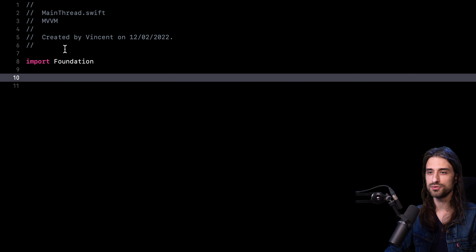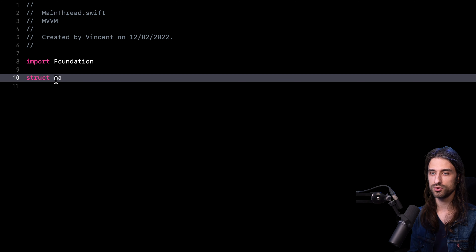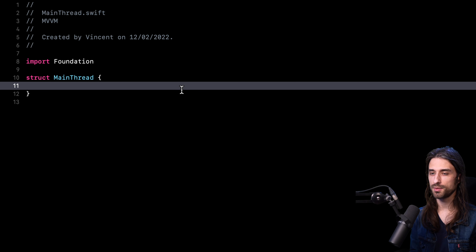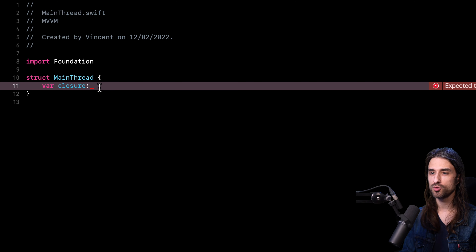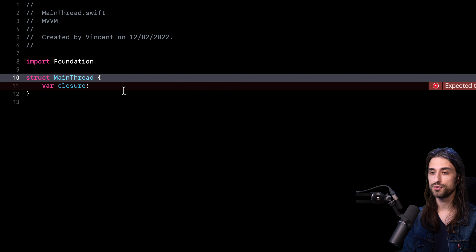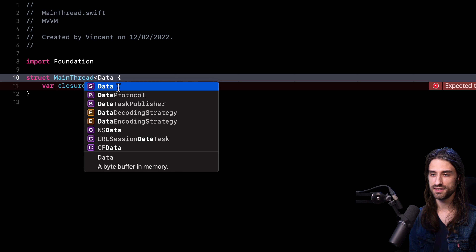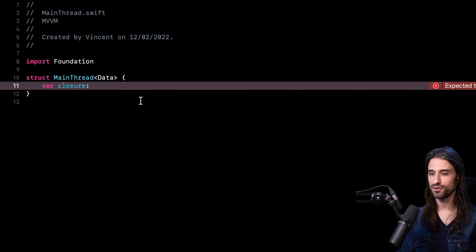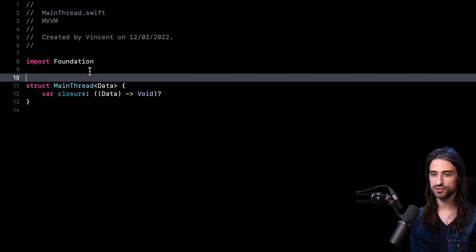I've created a new file called MainThread.swift to implement my property wrapper. First, I declare a struct called MainThread. The purpose of this property wrapper is to wrap a closure around a layer of business logic, so I need to store the closure. To write the closure's type, I need to introduce a generic argument — I want it to work with any kind of displayable data, not just strings. So I add a Data generic argument, then I can write the closure type — same as in the view model, but with Data as a generic argument. Now I'll annotate the struct with @propertyWrapper.